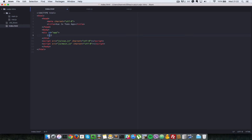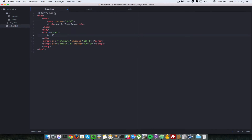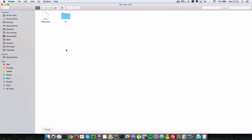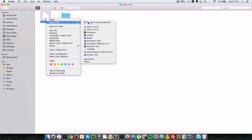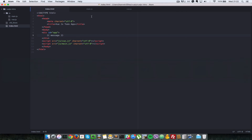To display things in Vue.js that are inside the data property, you open up two curly braces and close them — then just type in the name of the property. In this case, we want to display the message property, so we type 'message'. Opening this in Chrome, we can see 'hello Vue to-do app' displayed.